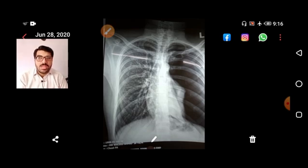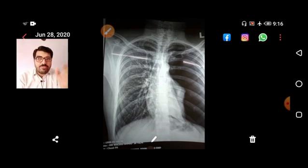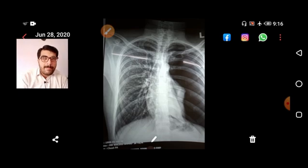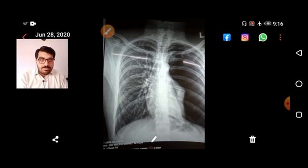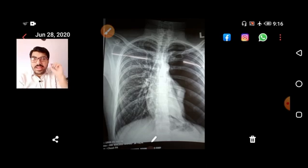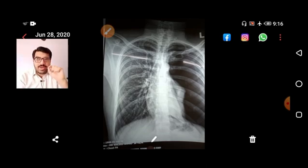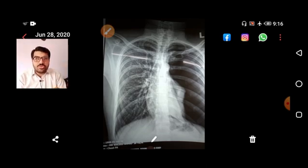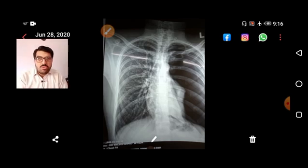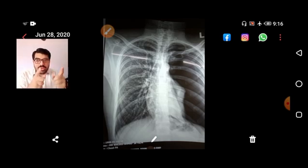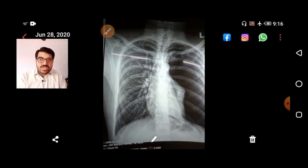Left-sided pneumothorax causes pushing of the trachea toward the right. I will deliver a dedicated lecture on pneumothorax covering what the first, second, and third steps are, and how to find out the cause — whether it is primary or secondary.